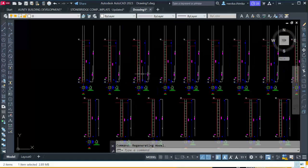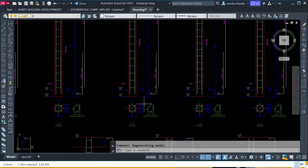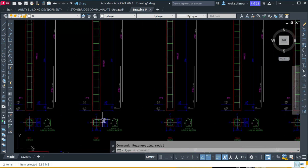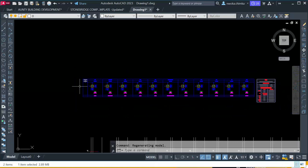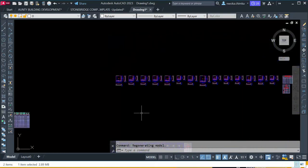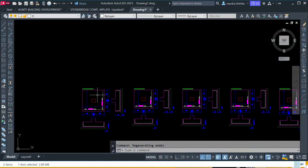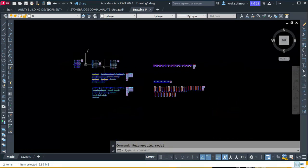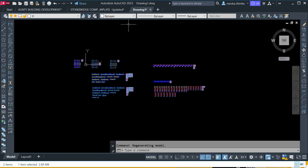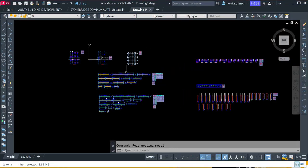You can also see that the columns are not properly arranged and not properly detailed. You can see the column schedule and the foundation detail. The main purpose of this video is to show you how to use a template called Stonebridge to perform your full structural detailing.